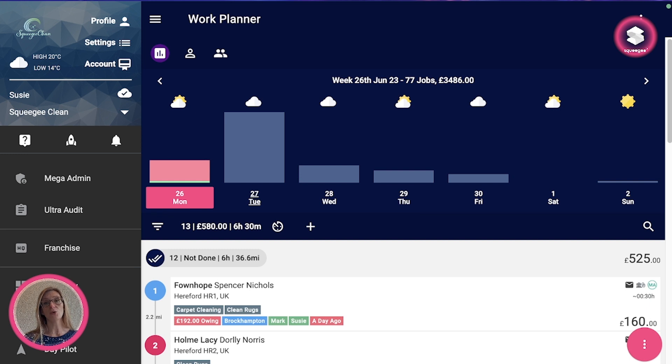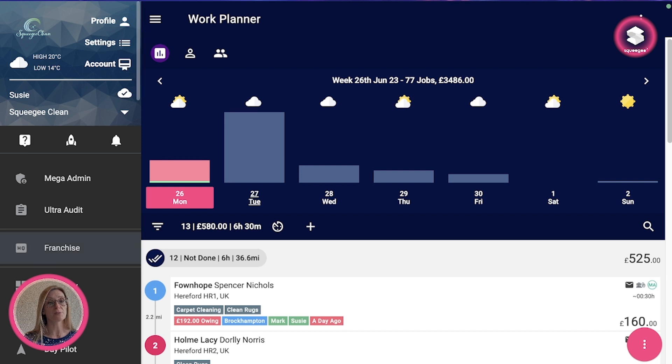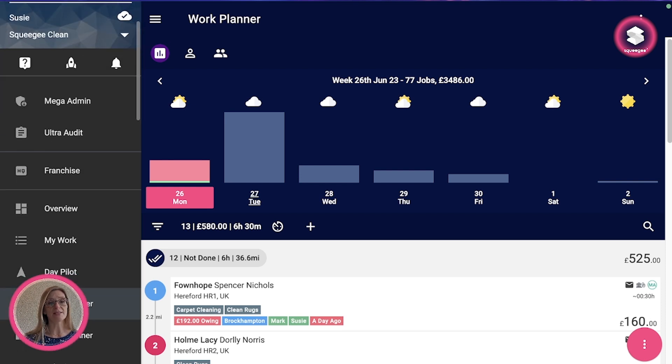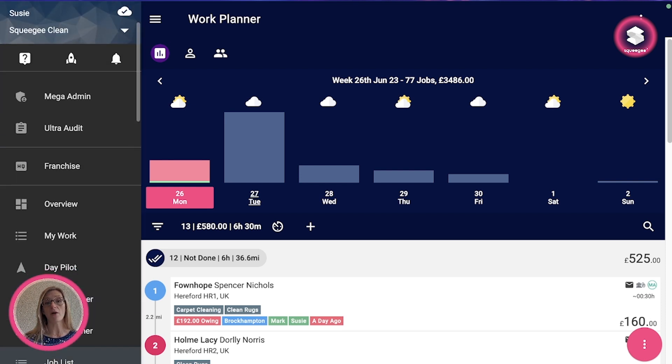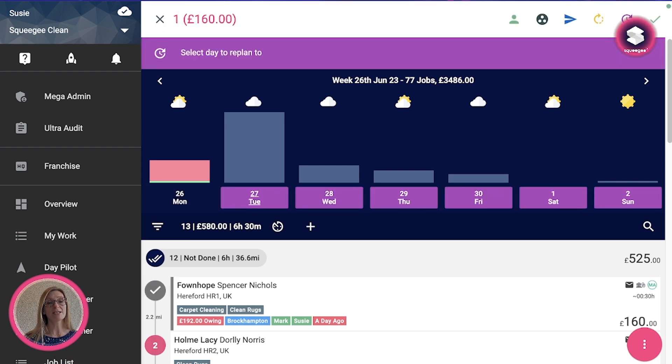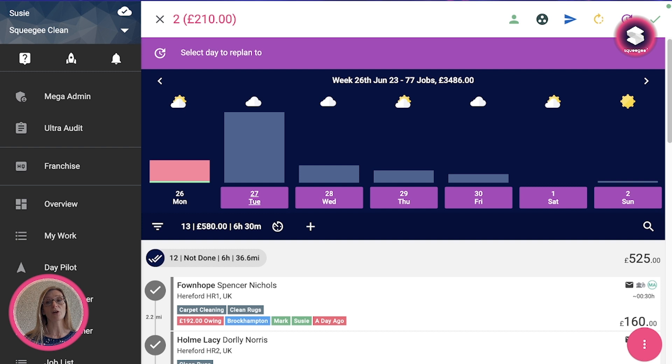I'm just going to show you a new feature which is bulk send from any of the planner views. So I'm on the work planner right now, but this is equally available on the job list where you can now multi-select jobs and you'll see a new icon come up in the actions at the top, and that's to bulk send.